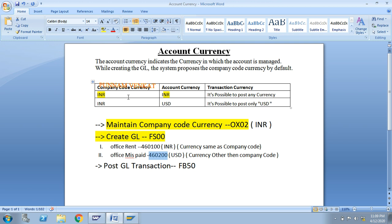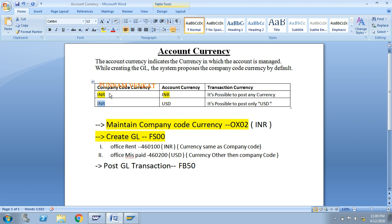To summarize: when company code currency is the same as account currency, it is possible to post any currency in the transaction. When account currency is not equal to company code currency, you can only post the specified account currency — no other currencies are allowed.